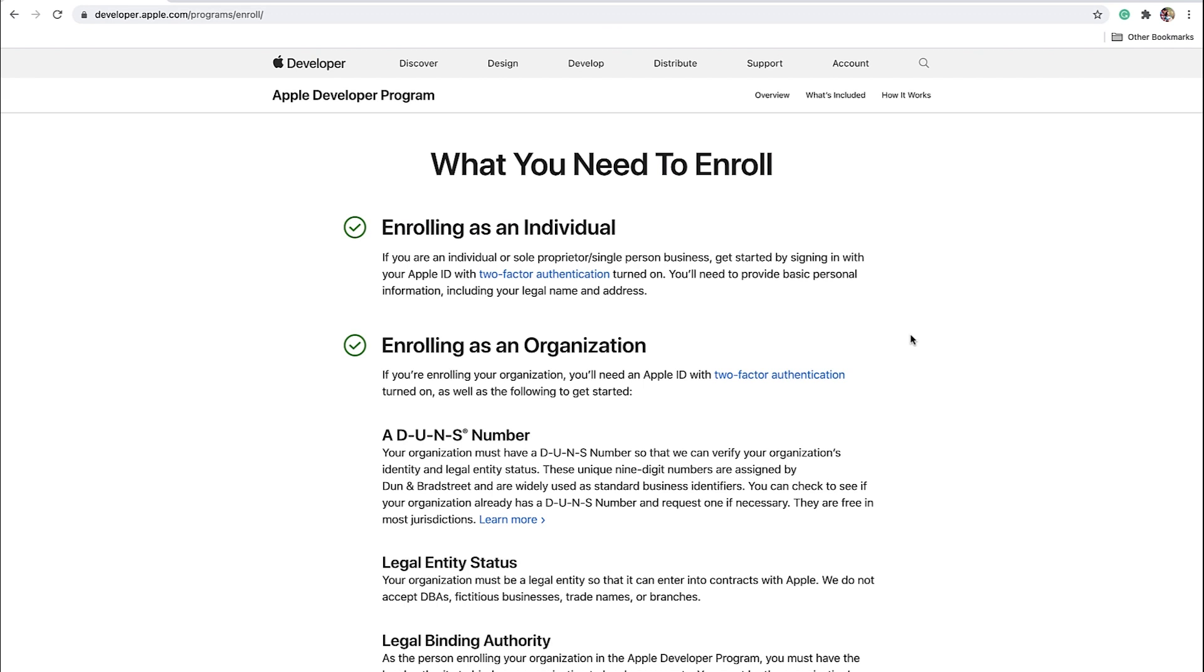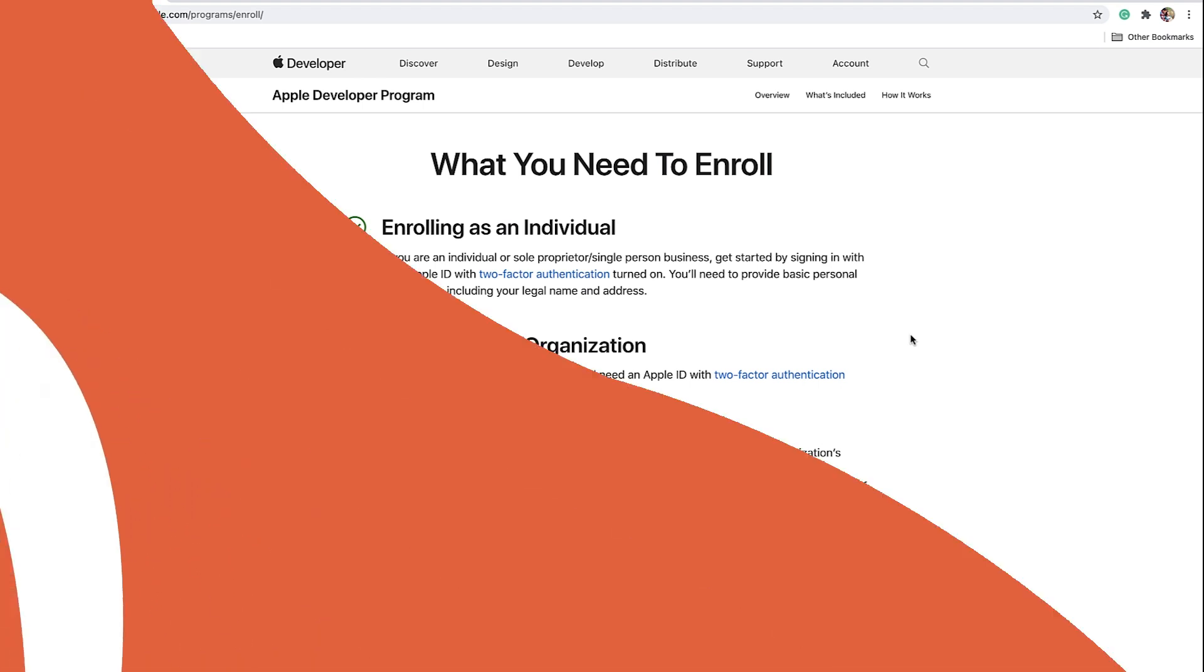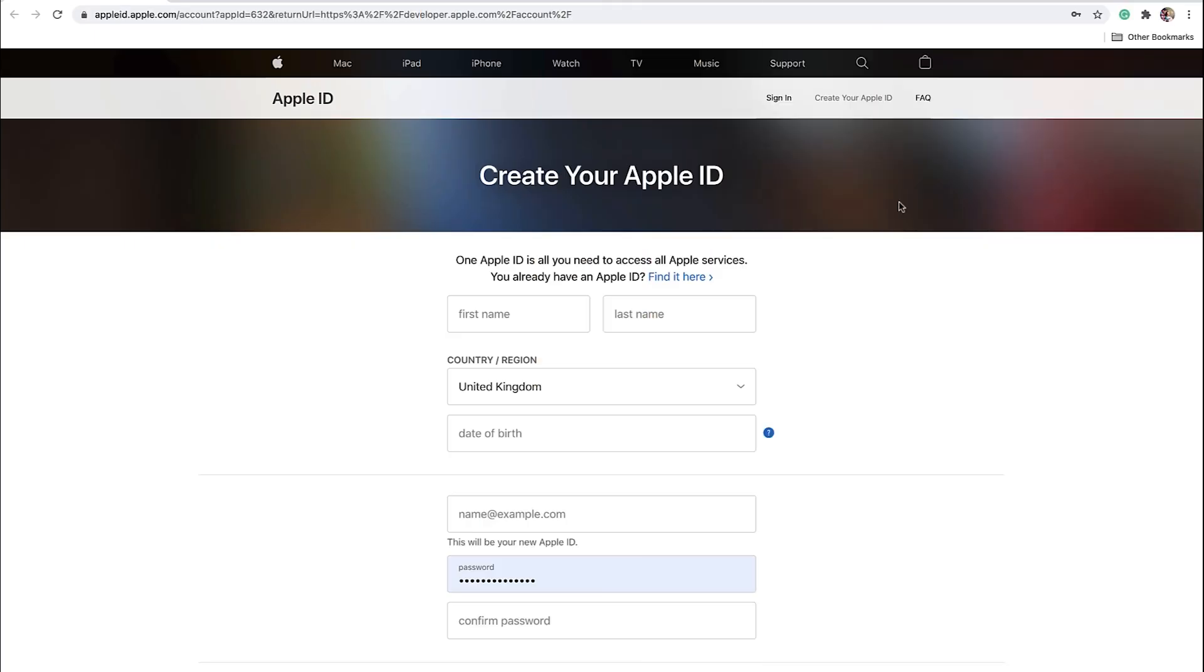If Apple decides to change their enrollment process in the future, in this case, the steps described in this tutorial may have changed. You will need an Apple account before you can sign up to the Apple Developer program. If you don't have one yet, please go to the Create your Apple ID page on the Apple website and create an account.